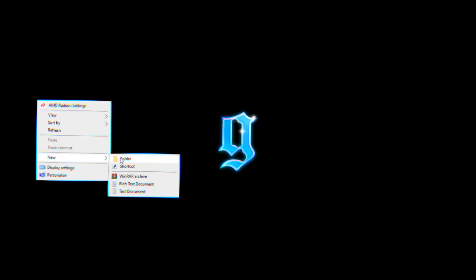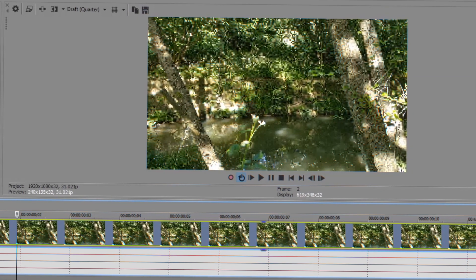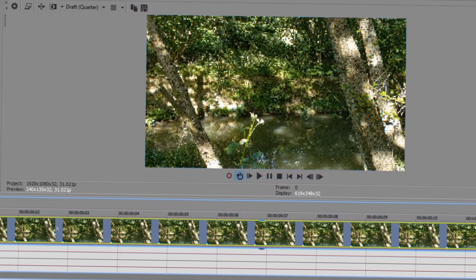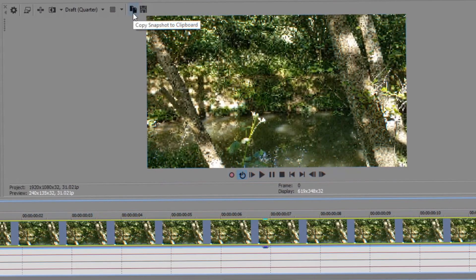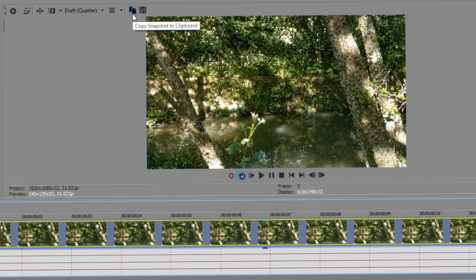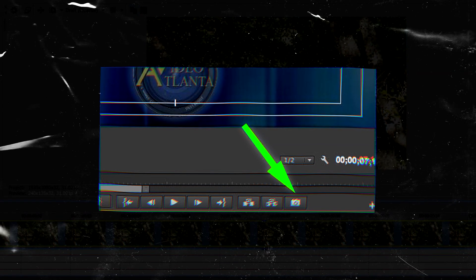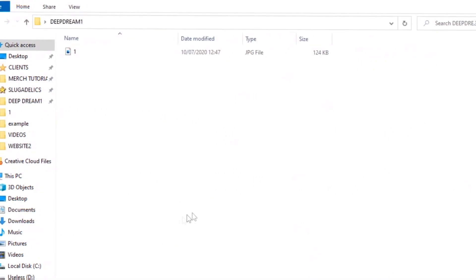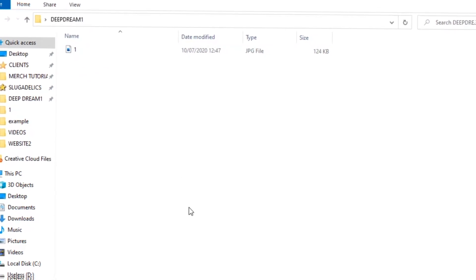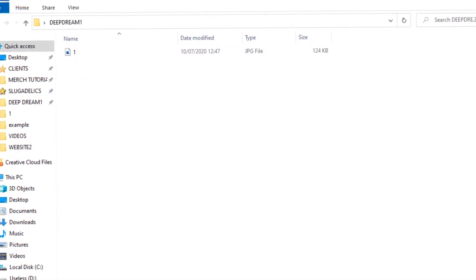Make a new folder on the desktop and call it Deep Dream 1, and now making sure that we're on frame one, we're going to save our first snapshot. Here's the Sony Vegas button for doing so and I'll have on screen what it looks like in Adobe Premiere. You're going to save frame one as '1'. When we do this for frame two, name that '2'. When you do it for frame three, name that '3'. Otherwise we're going to lose track of which images go with which frame. This is a bit tedious, but we need to do this for as many frames as we want in the video. Once you've done the first few though, you get into a nice rhythm and should have this done within a few minutes.